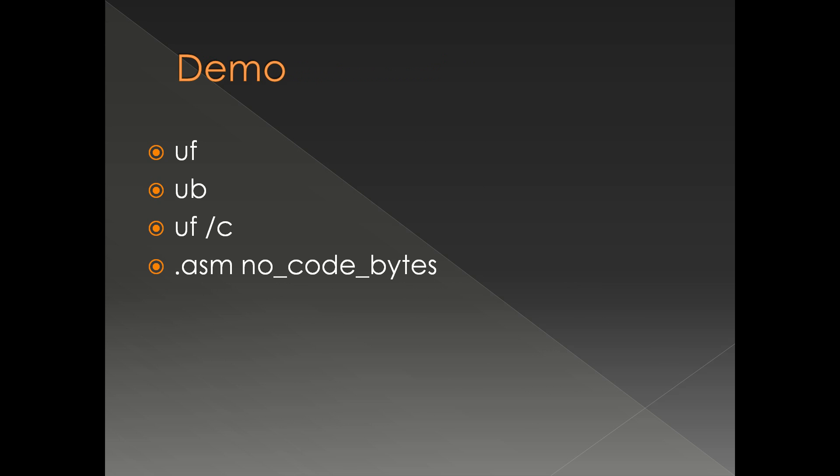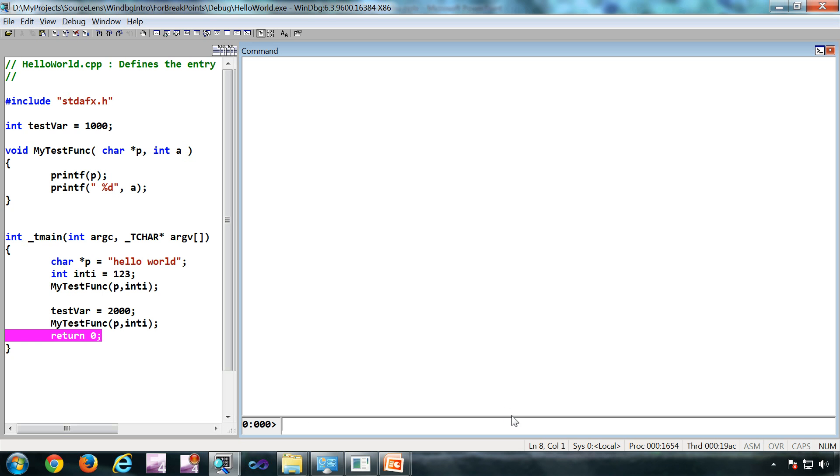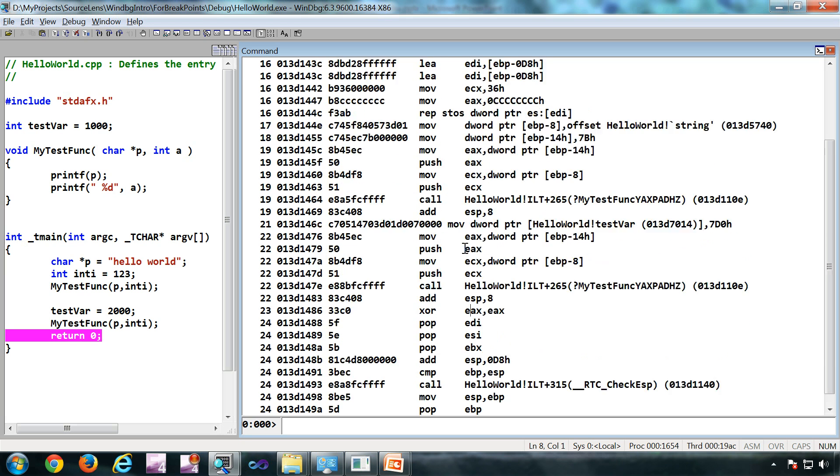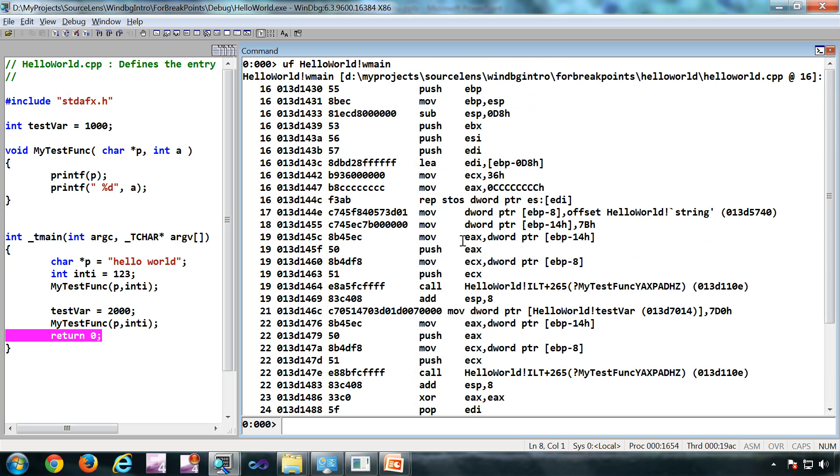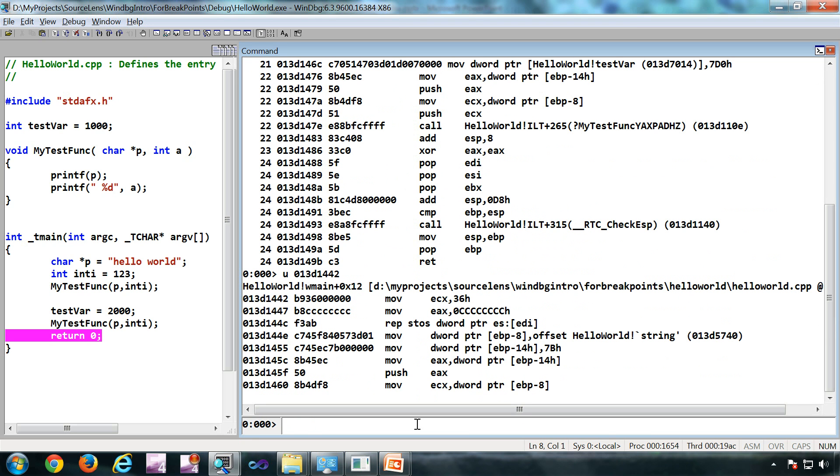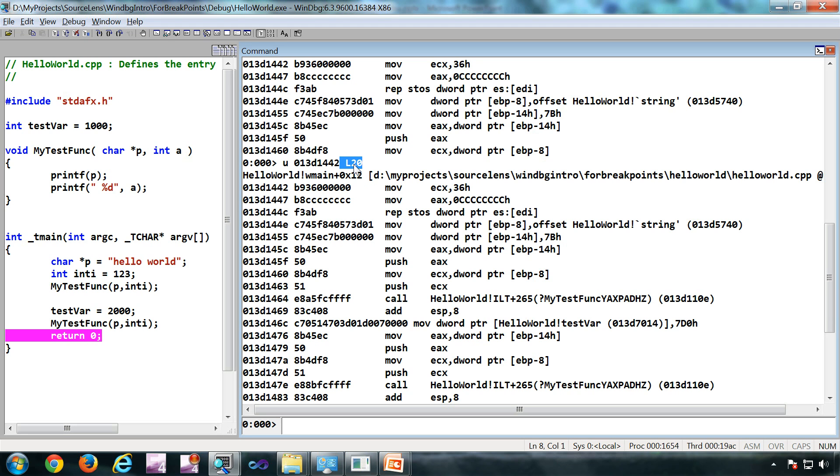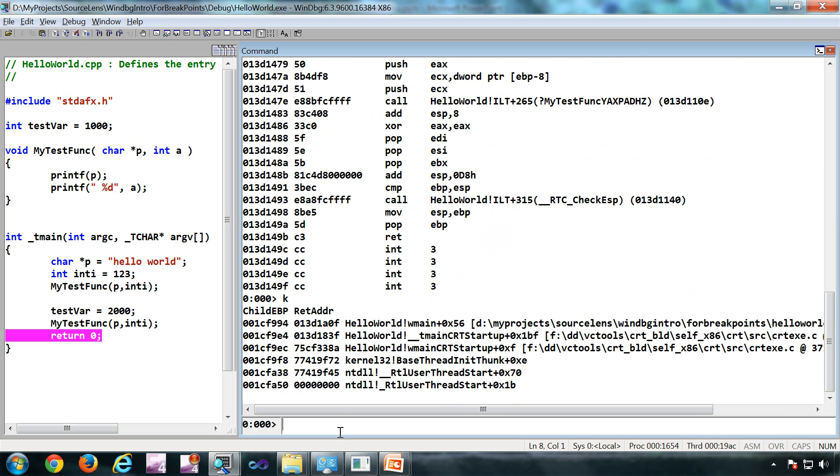Let's go to WinDebug. First, uf then the name of the function, and it will unassemble the entire function. You can use u as well - just provide an address. If you want to see more lines, you can specify a range. This will get you up to 20 lines starting from this address. This is the length you want. This is simple.